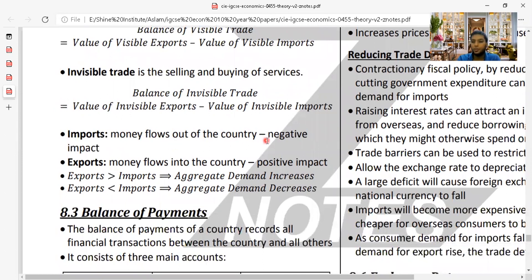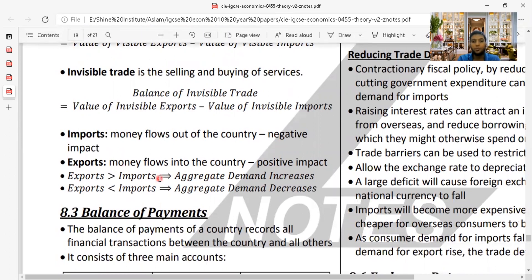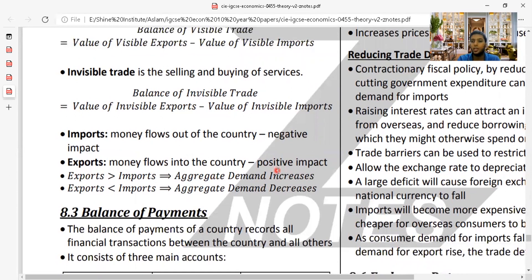When money flows out of the country, it has a negative impact on the economy. When money flows into the country, it has a positive impact — people can improve their living standards. If exports are higher than imports, demand for domestic products increases both locally and abroad. If imports are high and exports low, domestic industries will face reduced demand for their products.